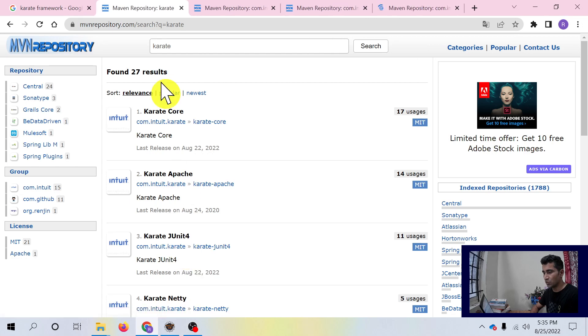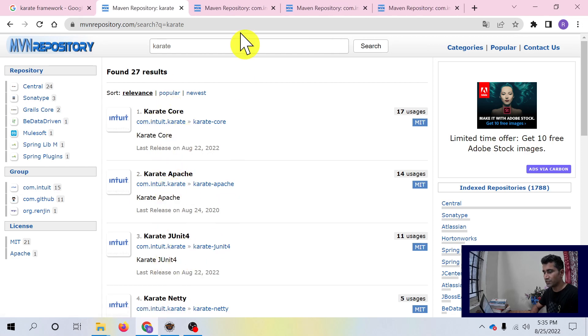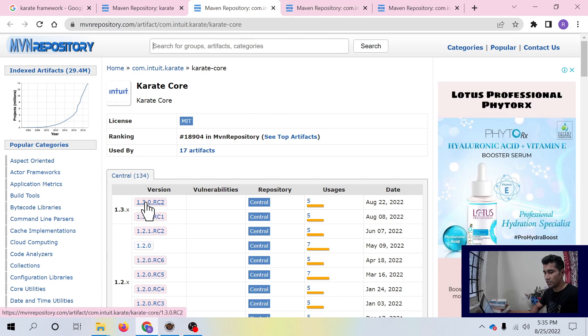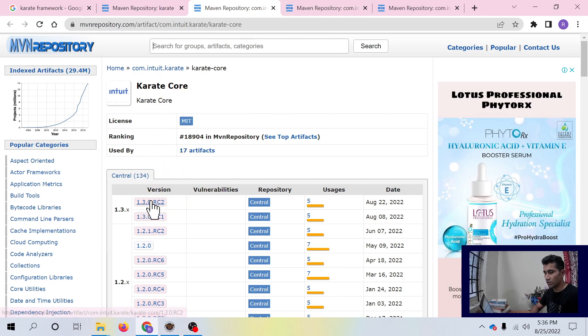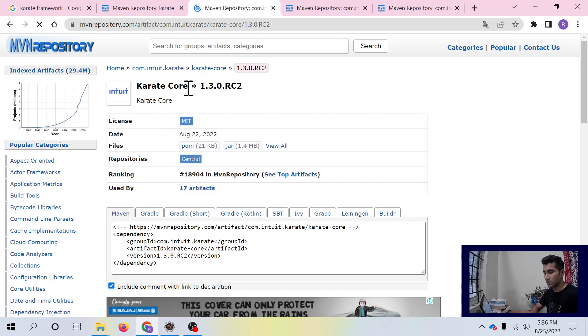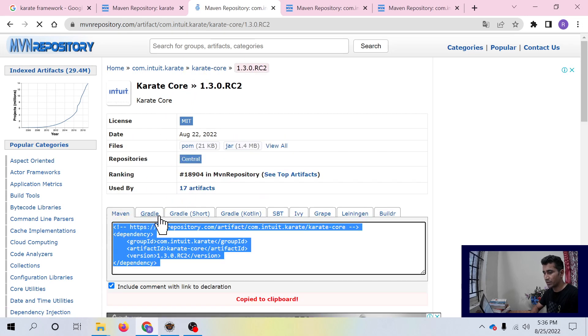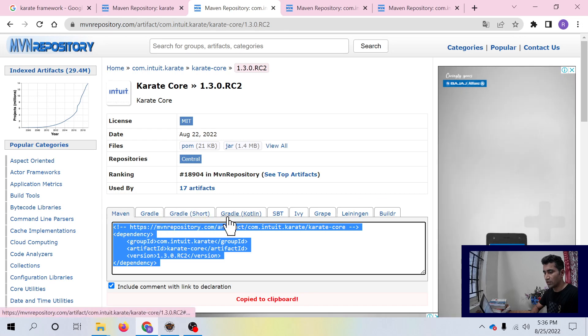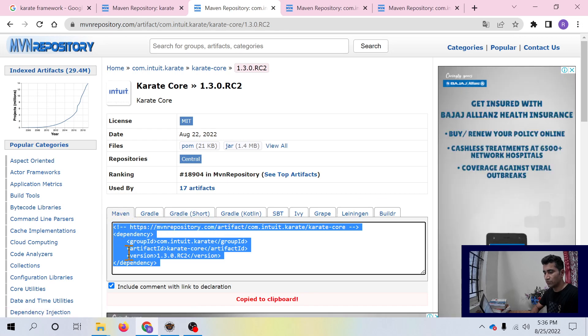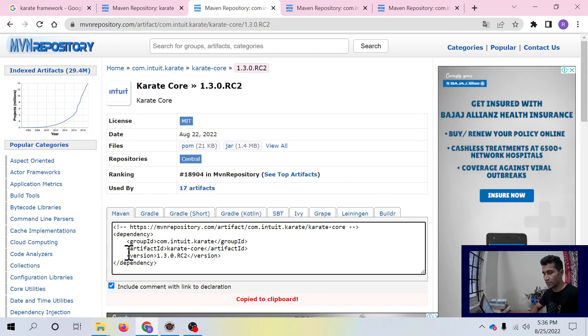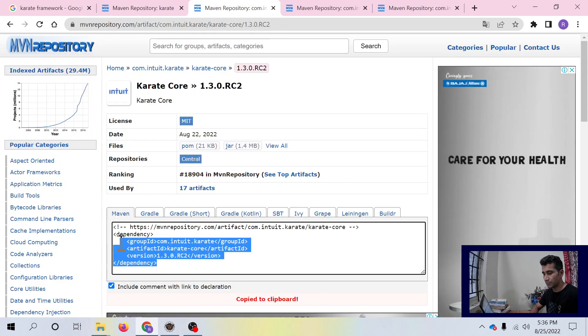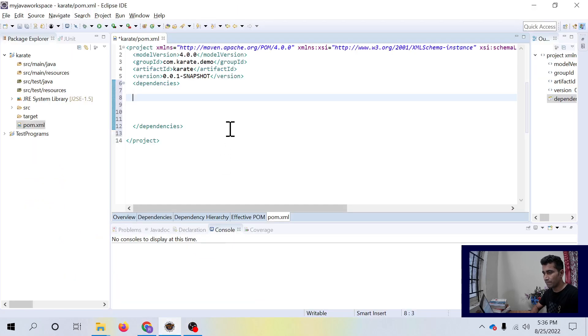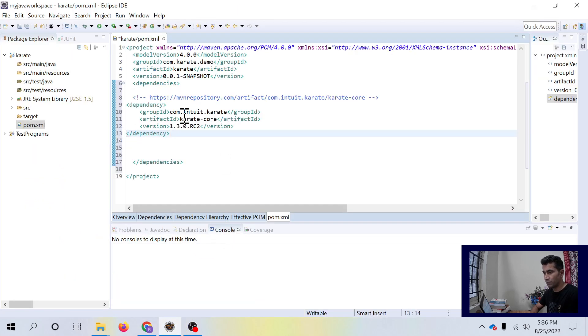Search for Karate and you will see some results. I am opening these three: Karate core, Karate Apache, Karate JUnit in the next three tabs. By the time when I am demoing this, I am having Karate core 1.3.0 RC2 version. You can see multiple tabs like Gradle, Gradle Short, Kotlin and all. We need to copy this snippet from here and add it to your pom.xml inside dependencies tag.